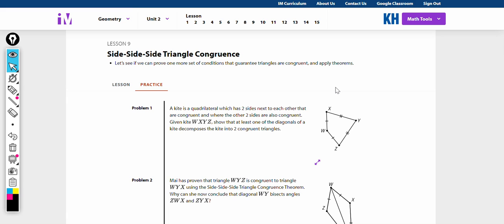Hello, and welcome to Teacher Gimbal Channel. Today we'll be going over Illustrative Math, Geometry, Unit 2, Lesson 9, Practice Problems.